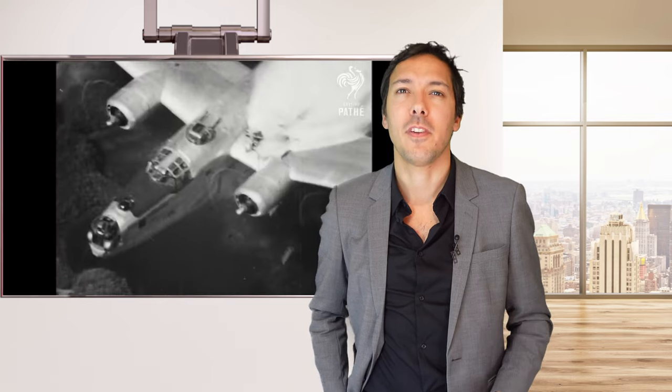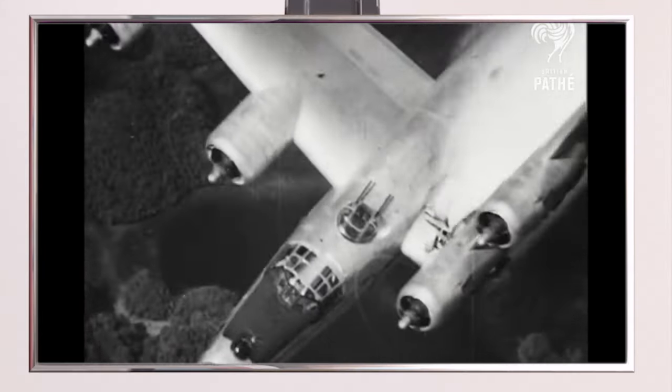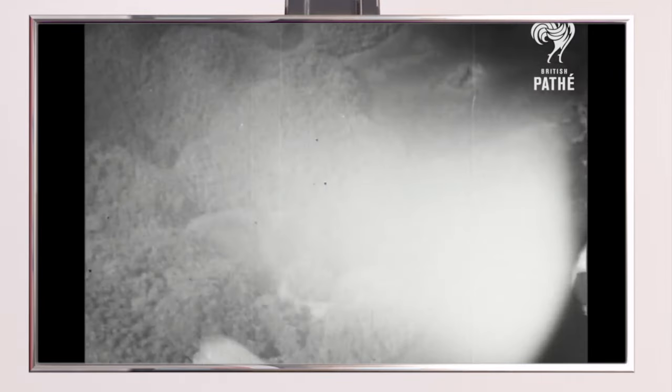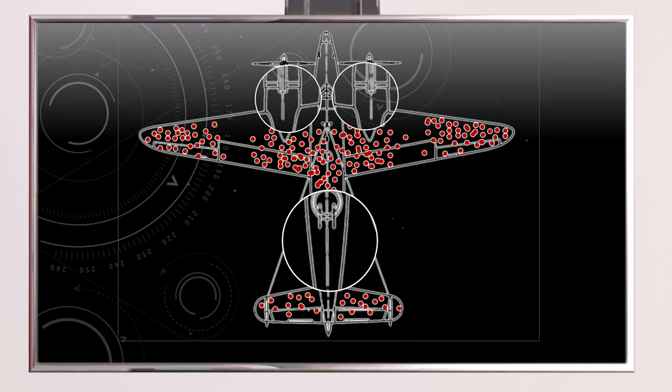In other words, we are looking at areas where planes can be hit and still keep flying. The planes that were hit in undotted areas were the ones that did not make it back. So the areas that are not in red are the ones that actually need reinforcing.